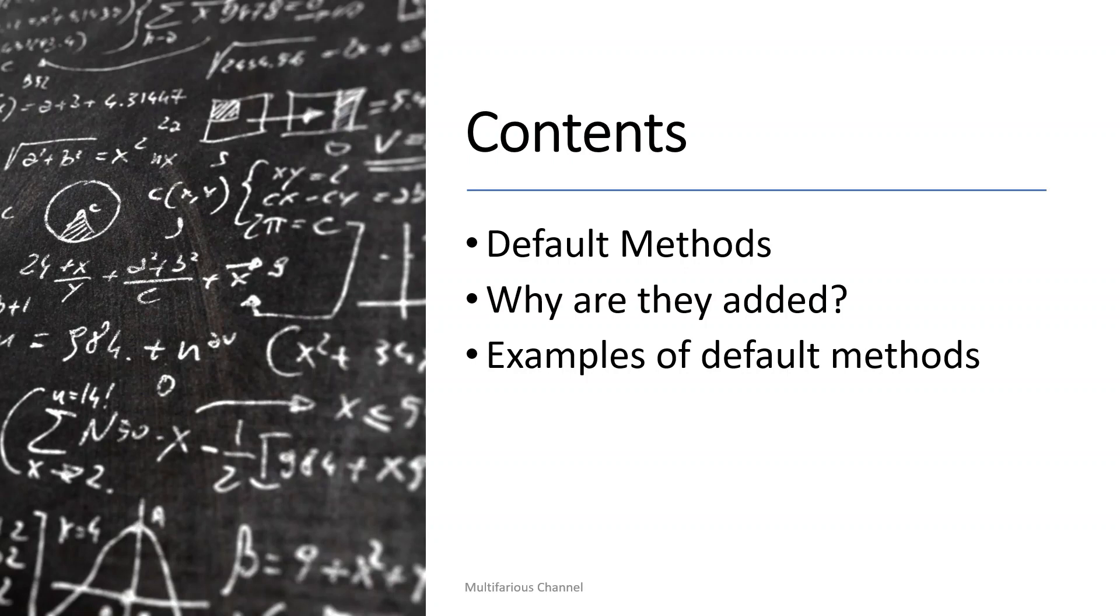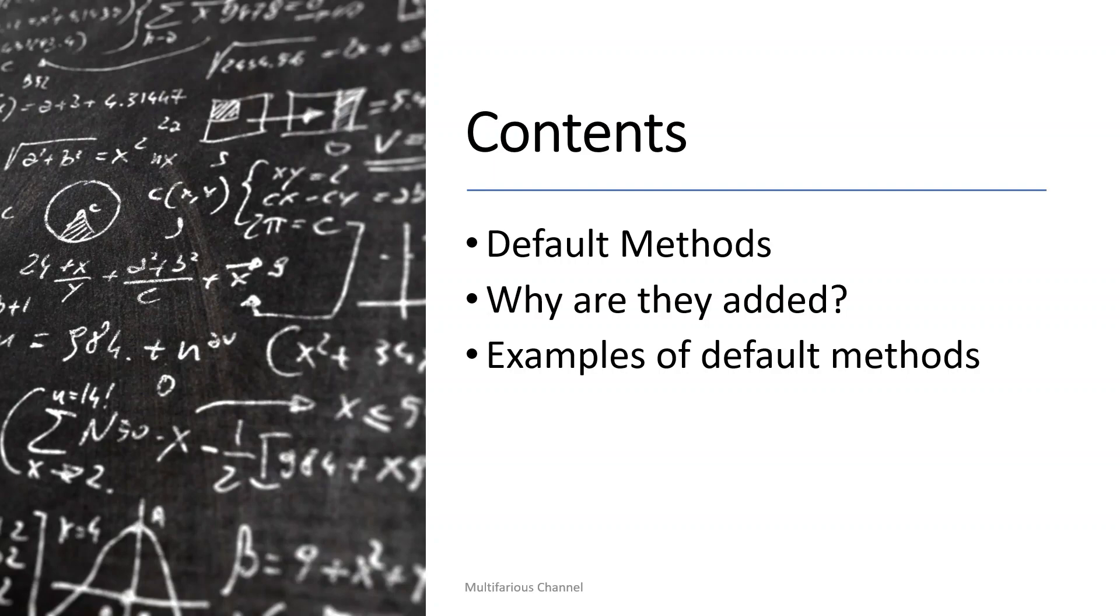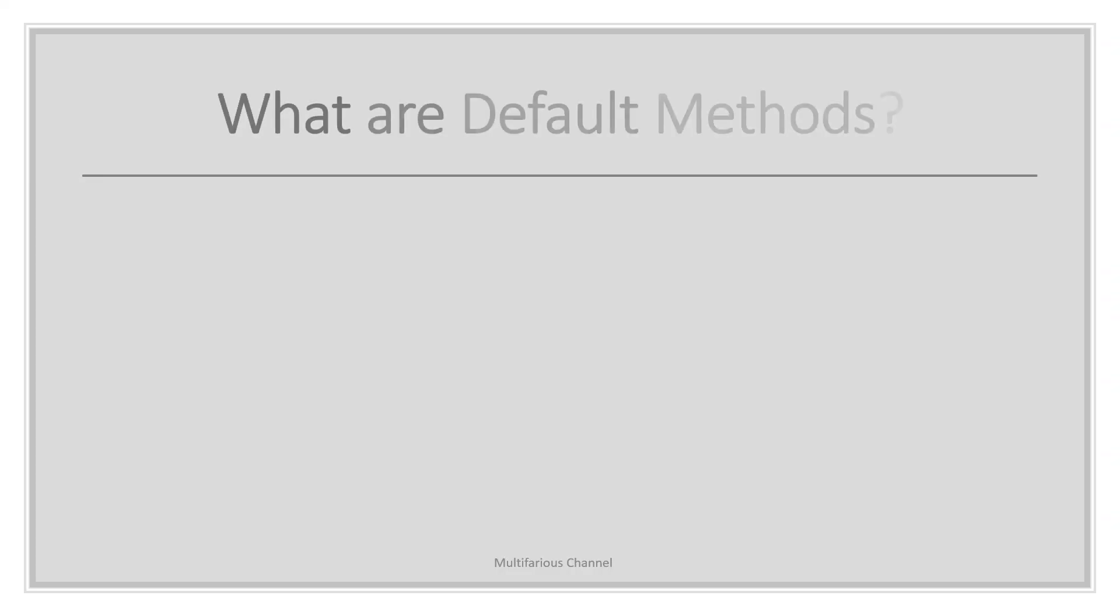Remember, prior to Java 8, interface in Java can have only abstract methods. All the methods which you declare inside an interface used to be public and abstract by default. Java 8 allows the interfaces to have default and static methods. But what are default methods? The methods that come with their own implementation are called default methods or you can call it the concrete methods.